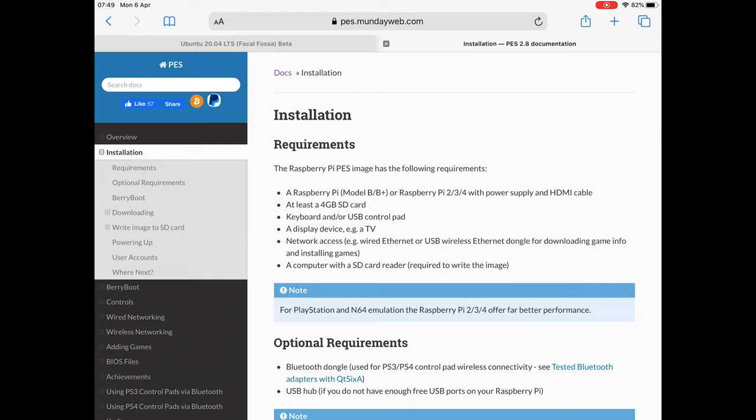Okay, so this is PI Entertainment System. I tried to do a video on this a couple of weeks ago but I couldn't get the download to work. So if you have a look, I'll put a link in the description to all of this.